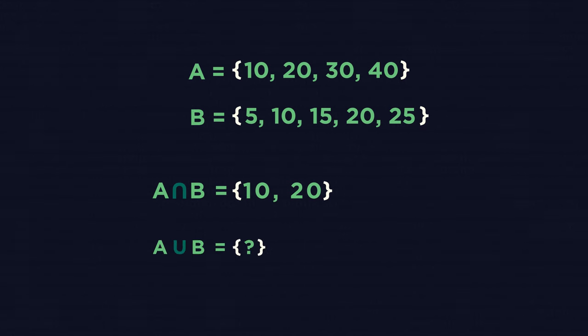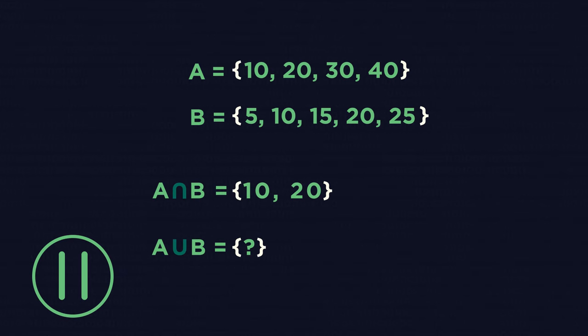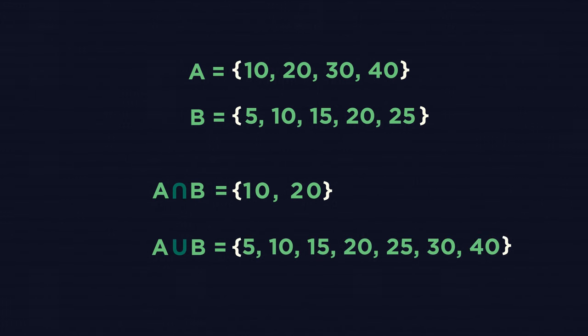For A union B, we are looking for values in either. Pause and try for yourself. The values 10 and 20 appear in each set, but only need to appear once in the union set, so A union B should look like this.